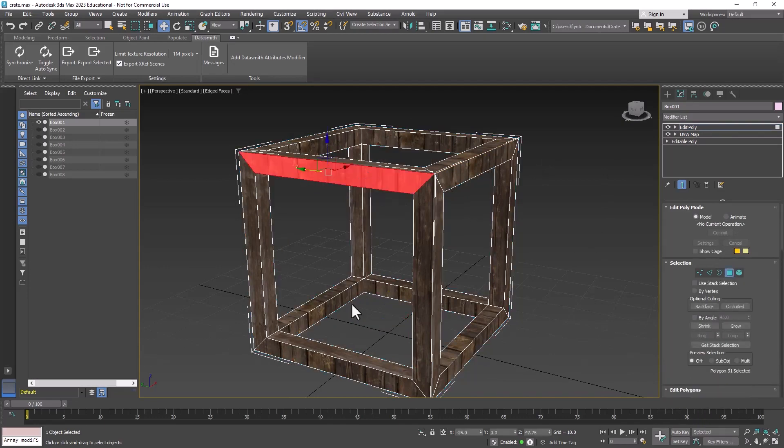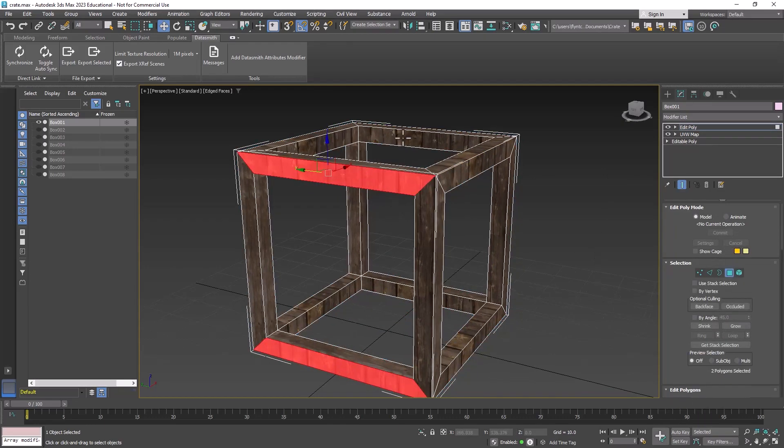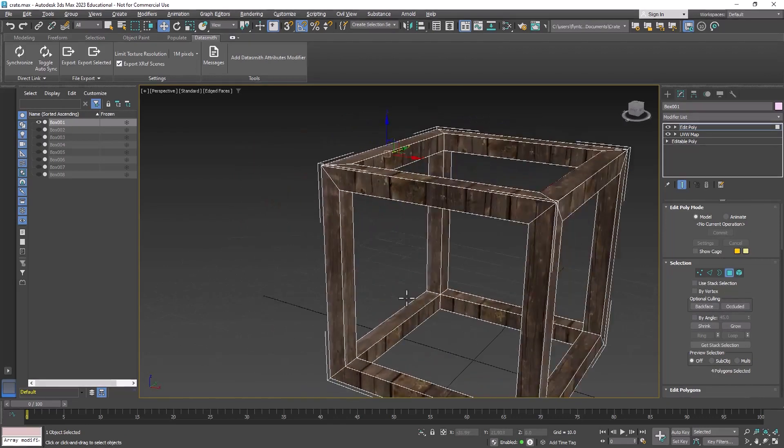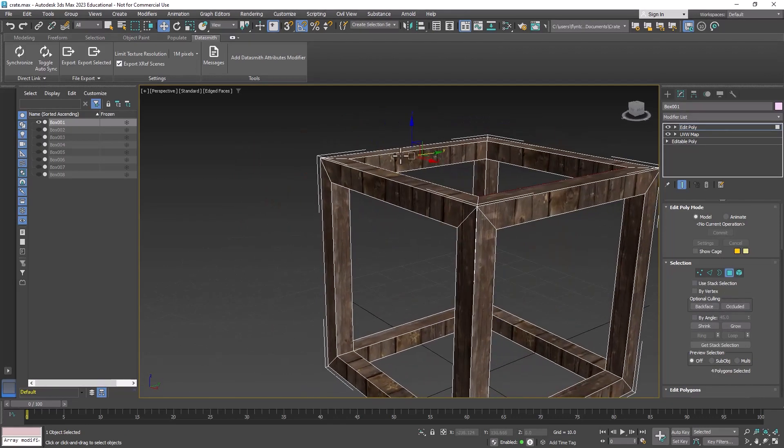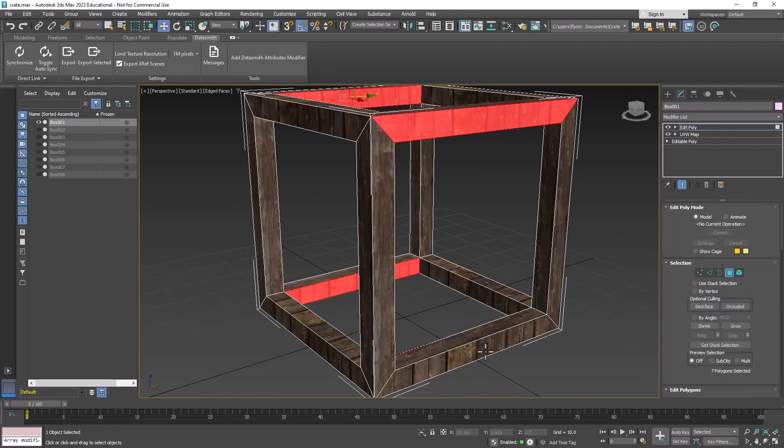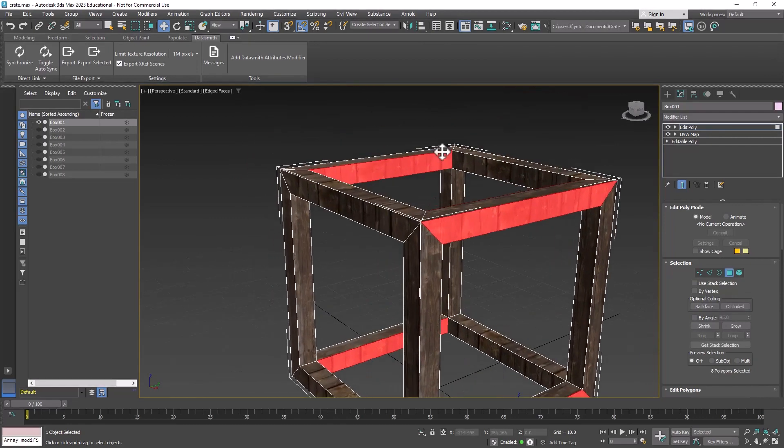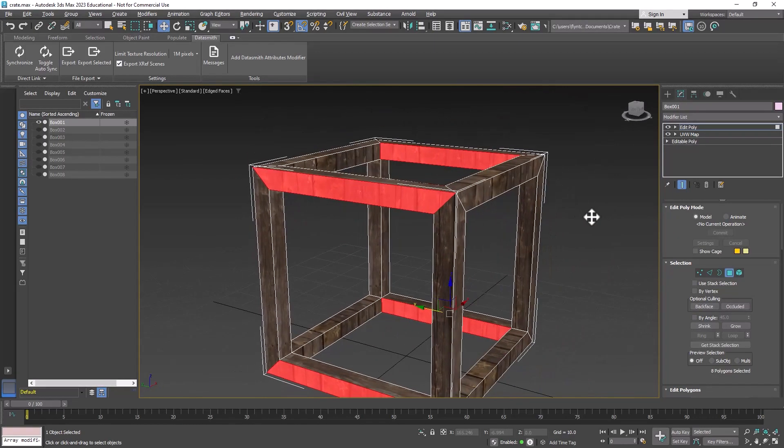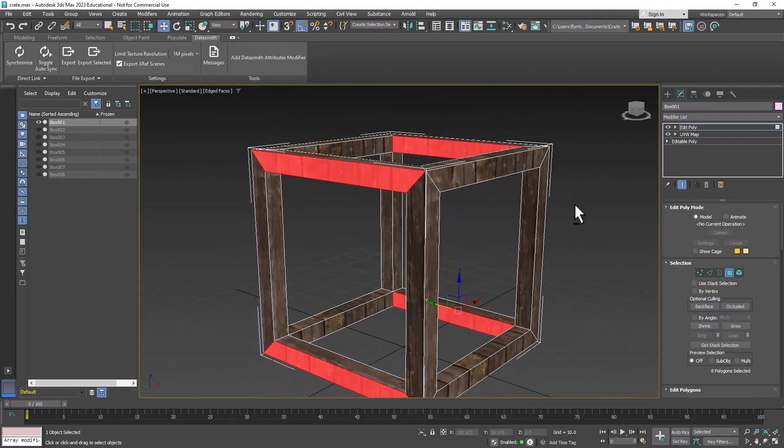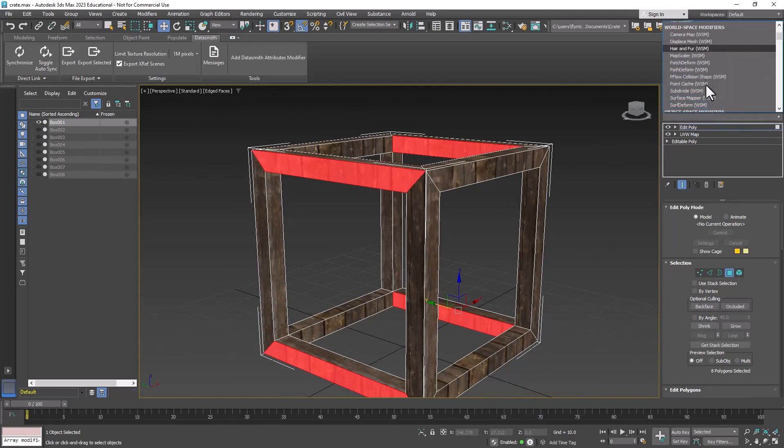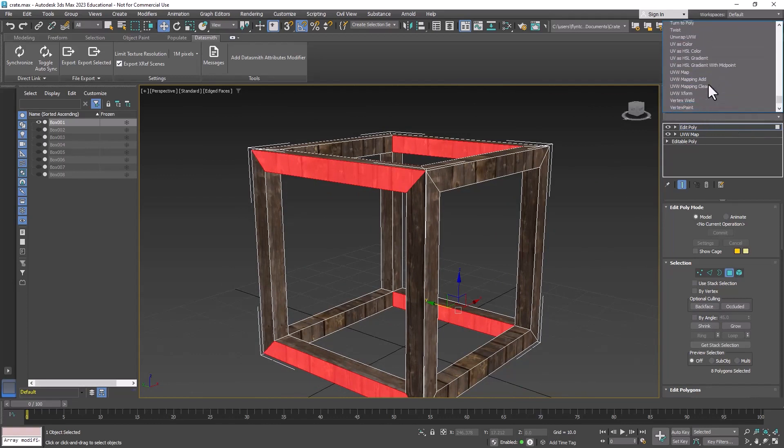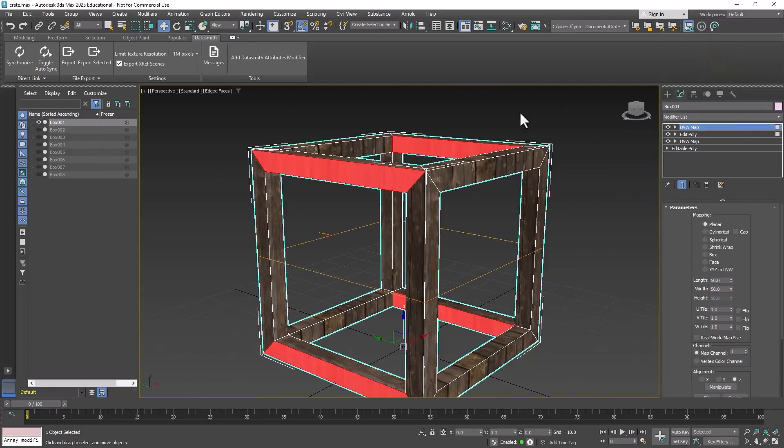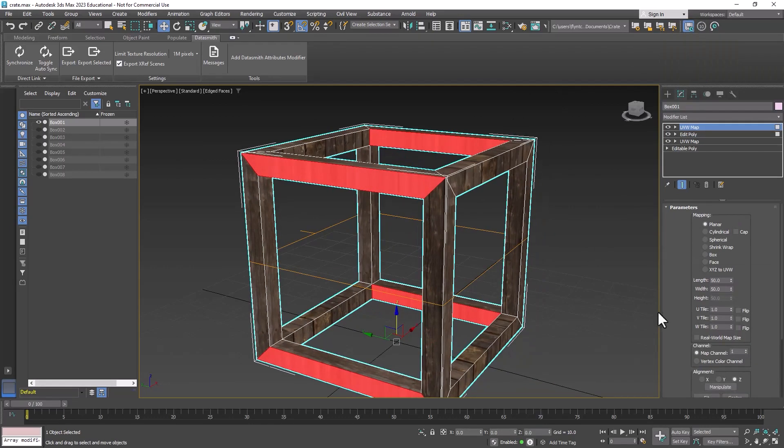Select polygons that lie along the same axis. All of these lie on the x-axis as you can see. Then we're going to apply a separate UVW map for those and it can be a planar map.